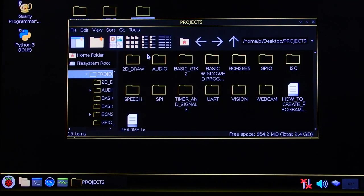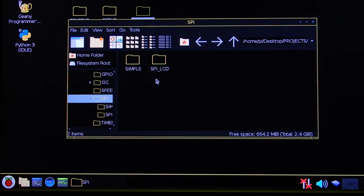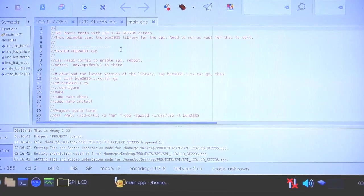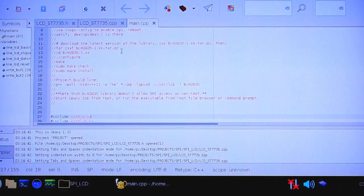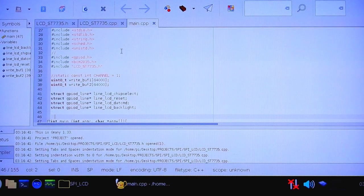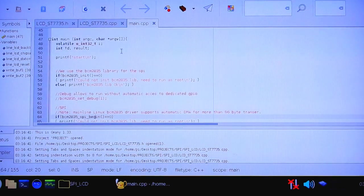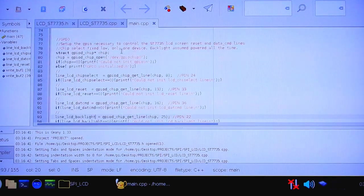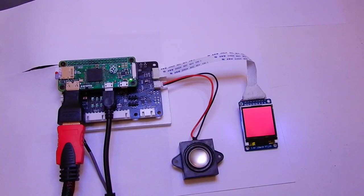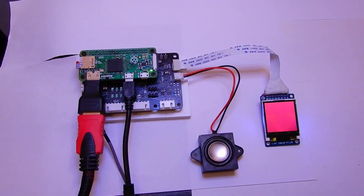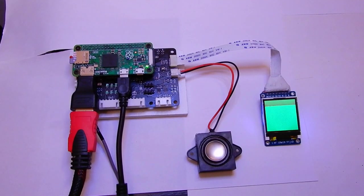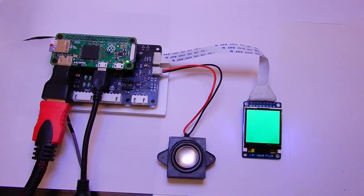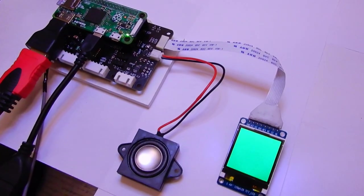Next thing we'll test is the SPI peripheral with an LCD screen. We just open up the project, remembering that we must do so as root for the SPI to work. Again, we see system configuration instructions. Also the setup of the lines and starting the SPI. We basically alternate two buffers with red and green pixels for the screen. But this can just as easily be pictures loaded from the SD card.